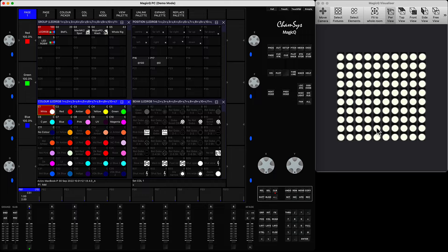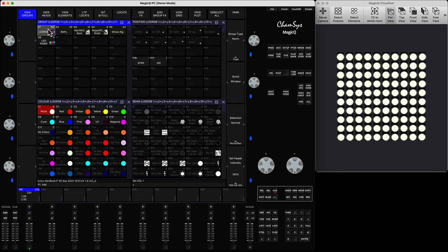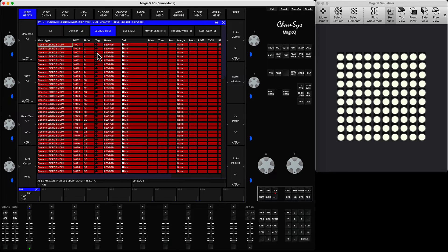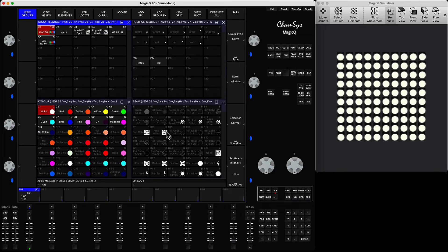If you save it and later increase the size of the grid, it will still continue applying correctly. That means it's very dynamic and based on your group grid. The group is what I'm talking about — when I patched 100 RGB LEDs it created the group for me.